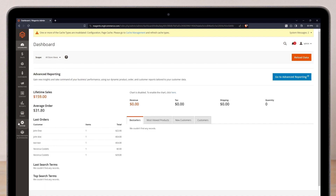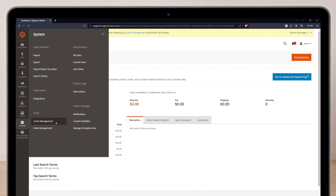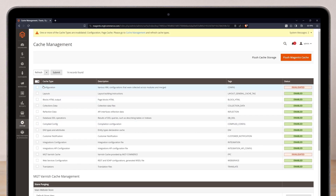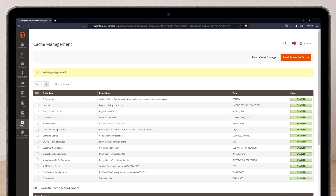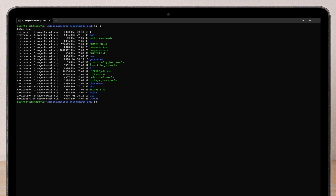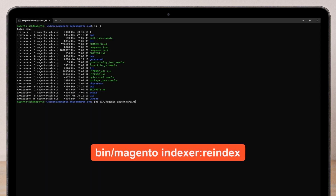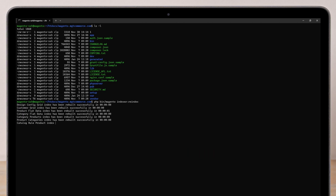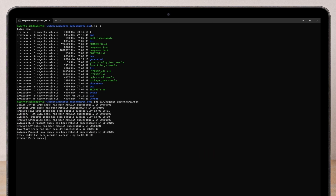From the Admin panel, go to System, Cache Management, and check configuration and the cache type, then hit Submit. To re-index all indexers from CLI, use this command. Allow time for the process to finish and keep your search functionality up to date.